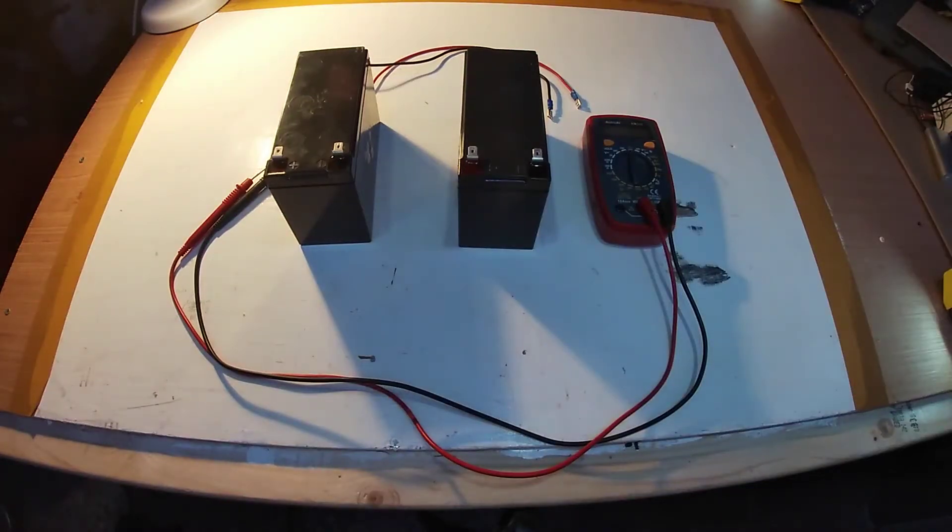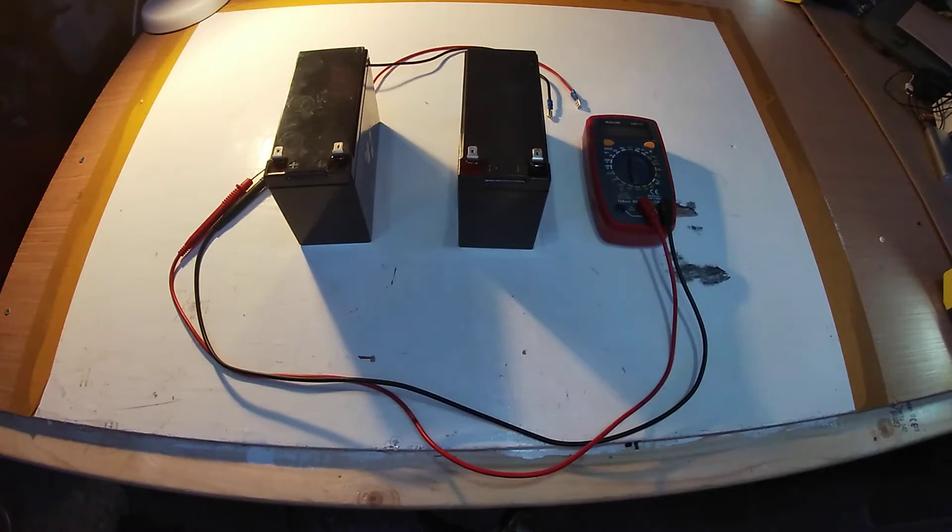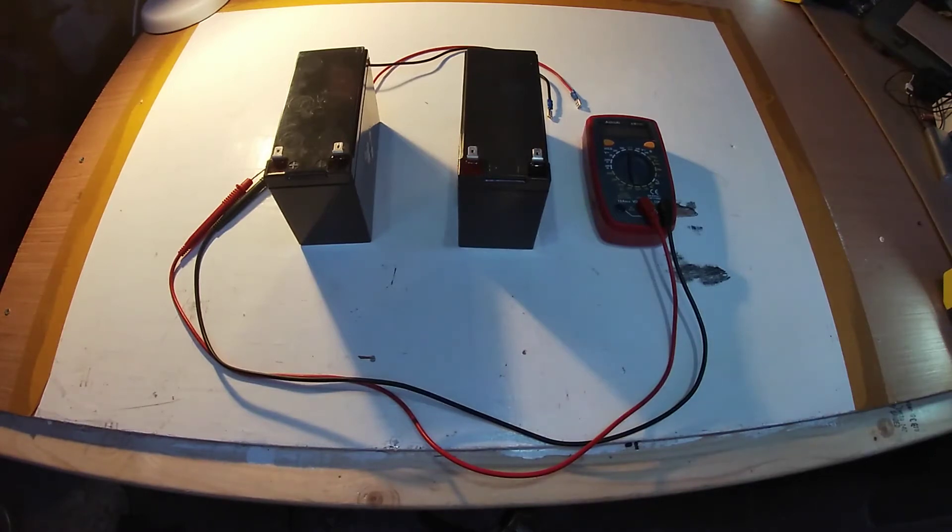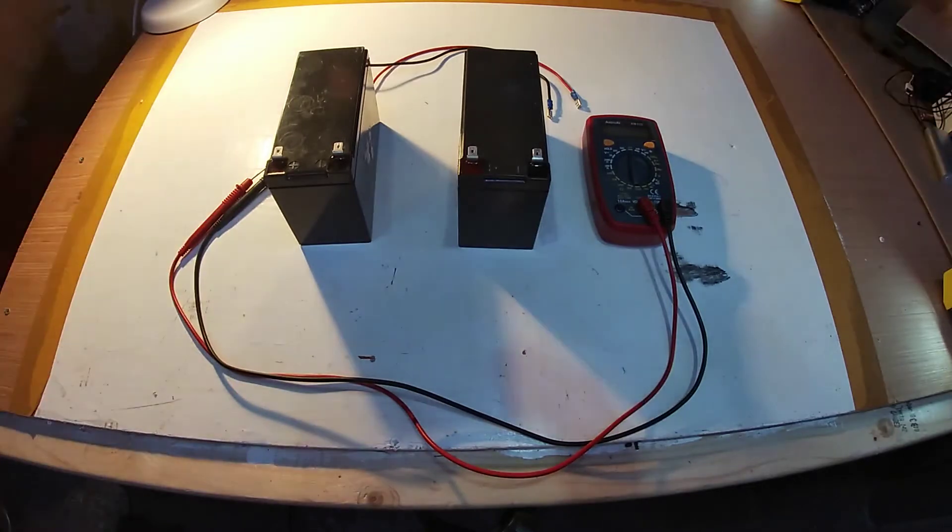Hey all and welcome back to Stitch 76 channel. Now today we've had a request come through to explain the differences between wiring batteries in parallel and in series.